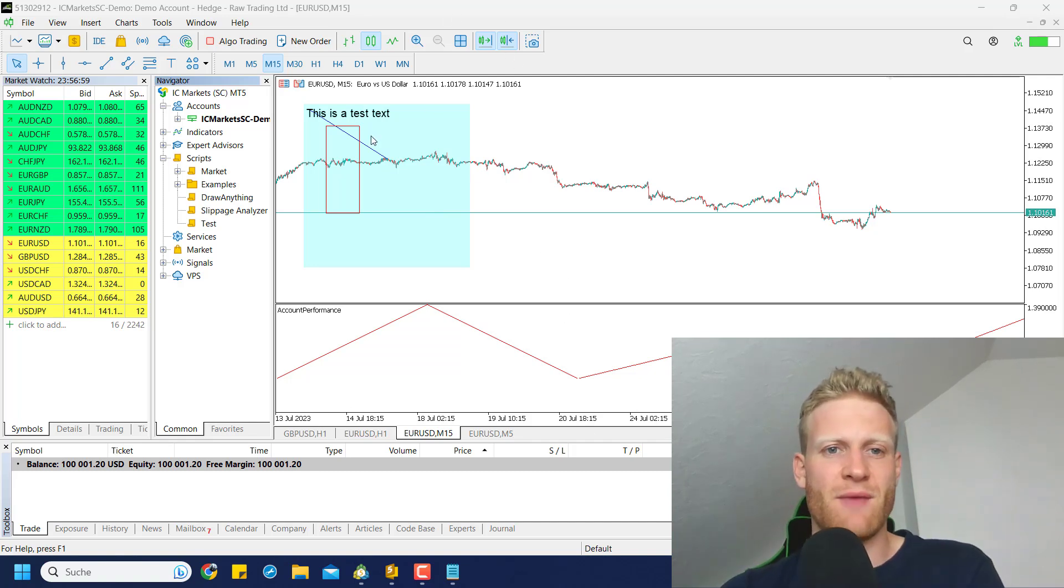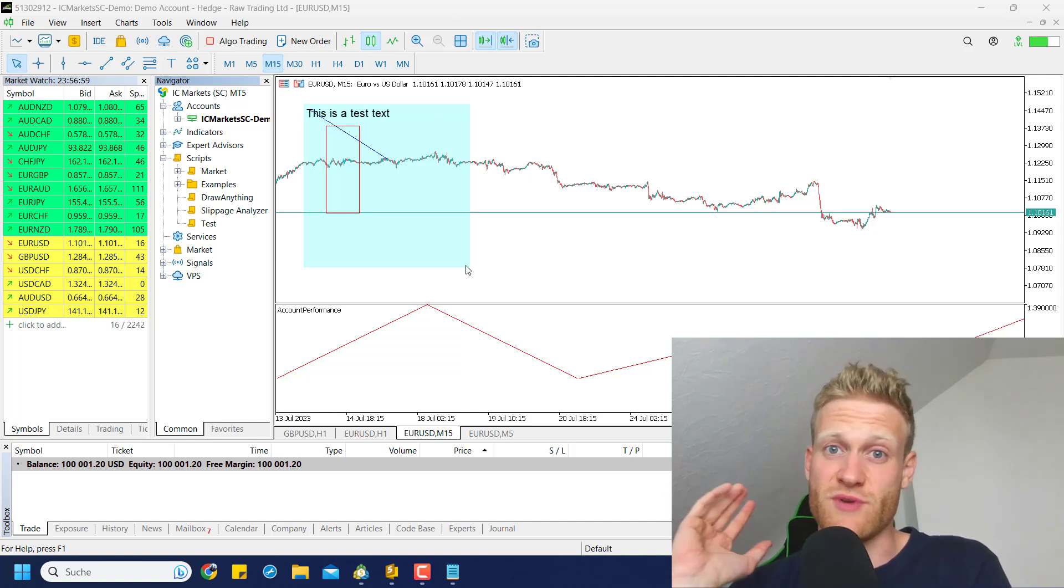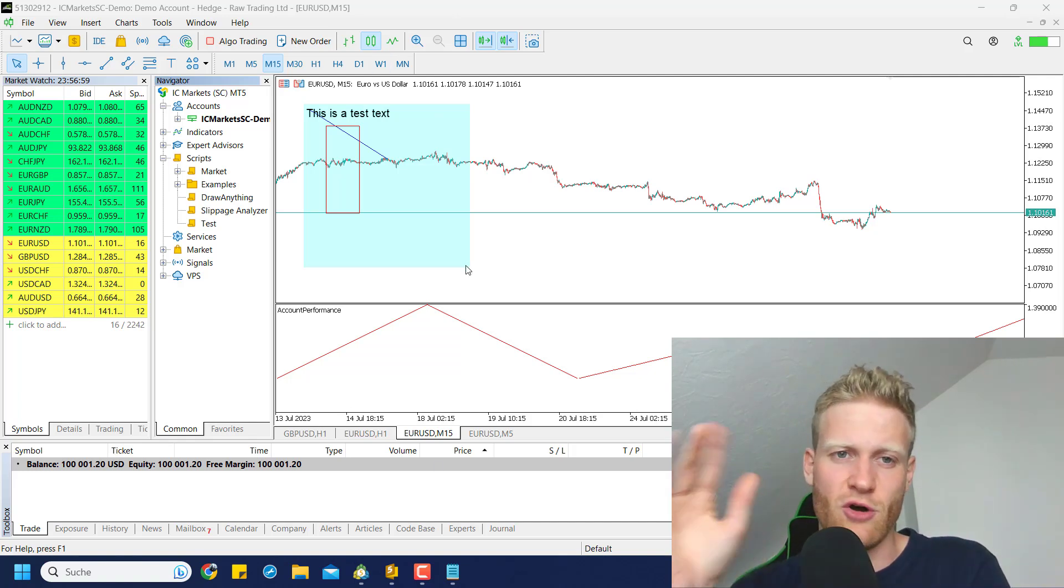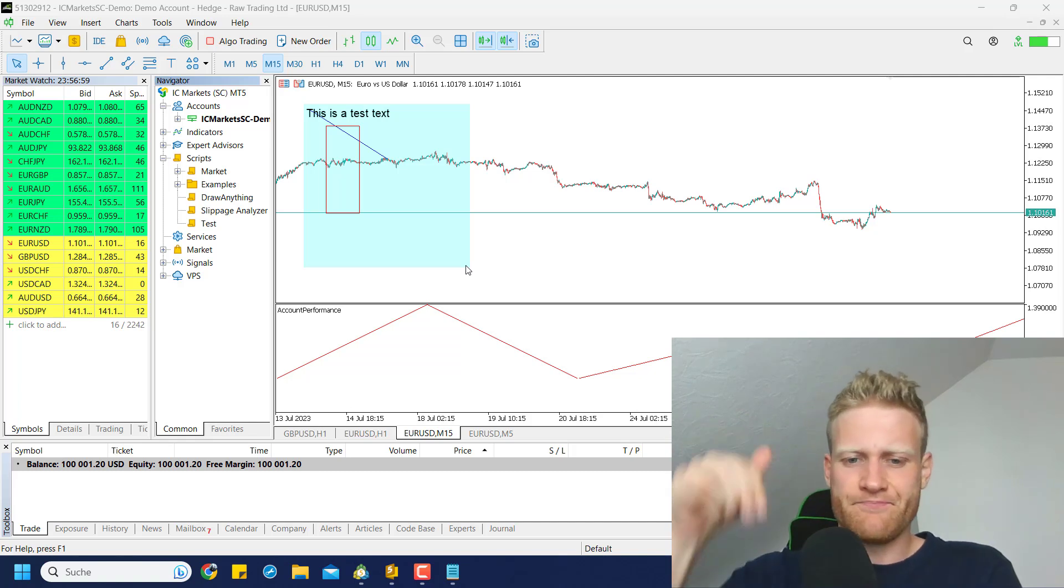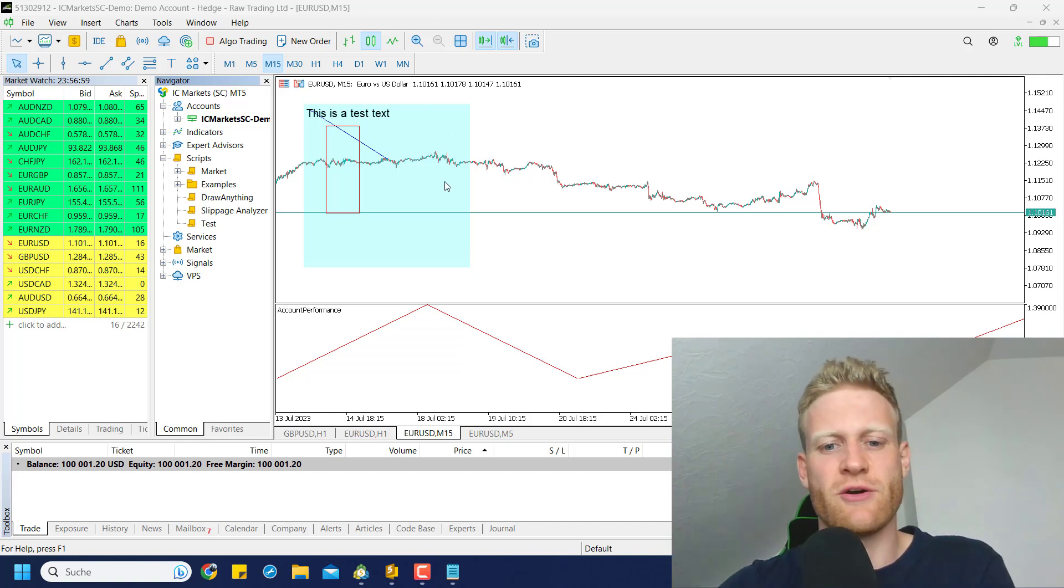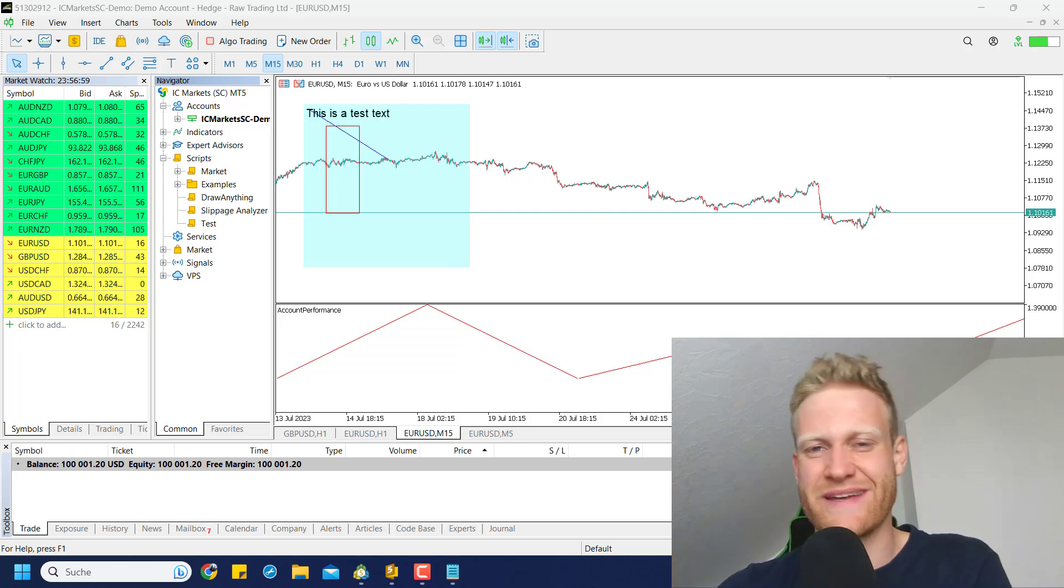Hope you liked this. Let me know what you think about this below in the comments. And as always, if you're interested in learning how to program for MQL5, check out the links below this video. Anyways, thanks for watching, have a great time, good trades, bye bye.